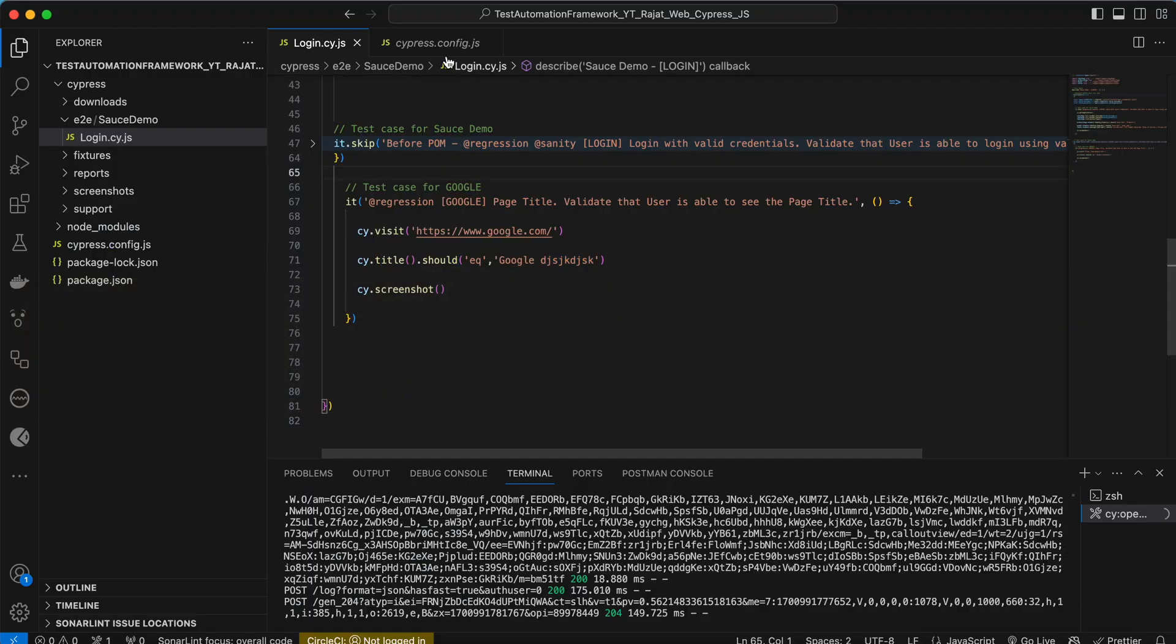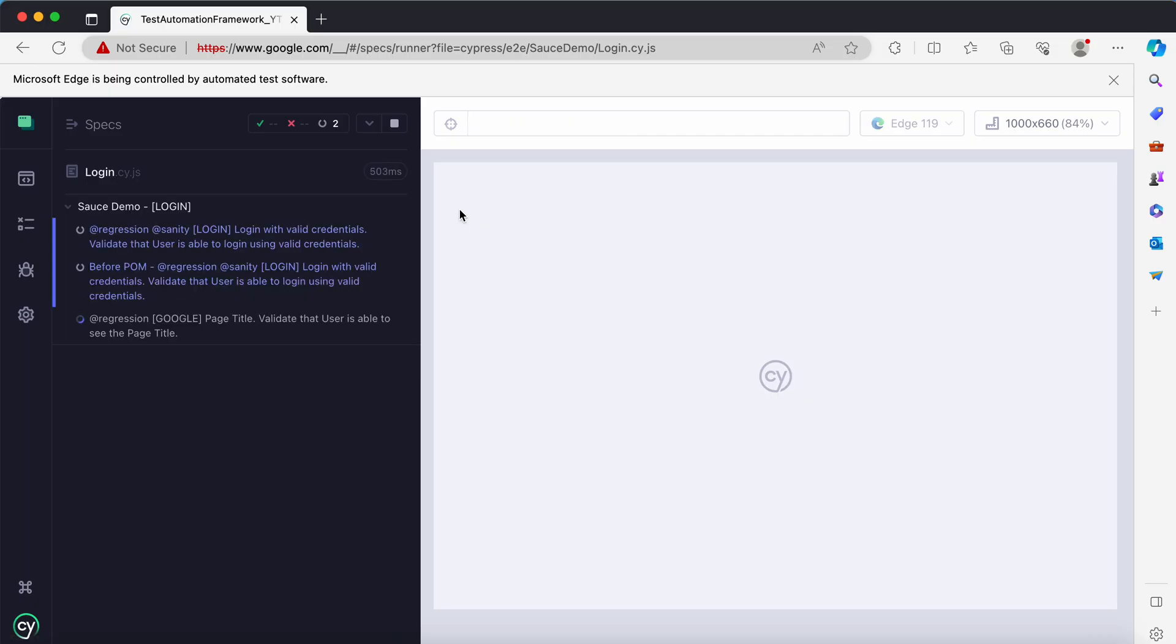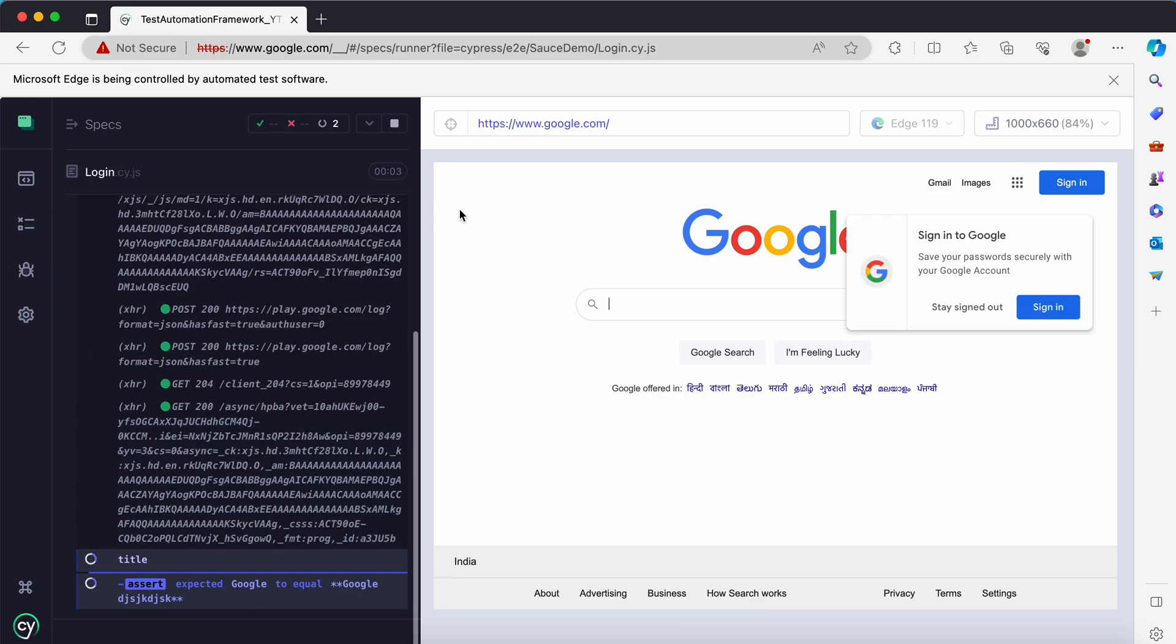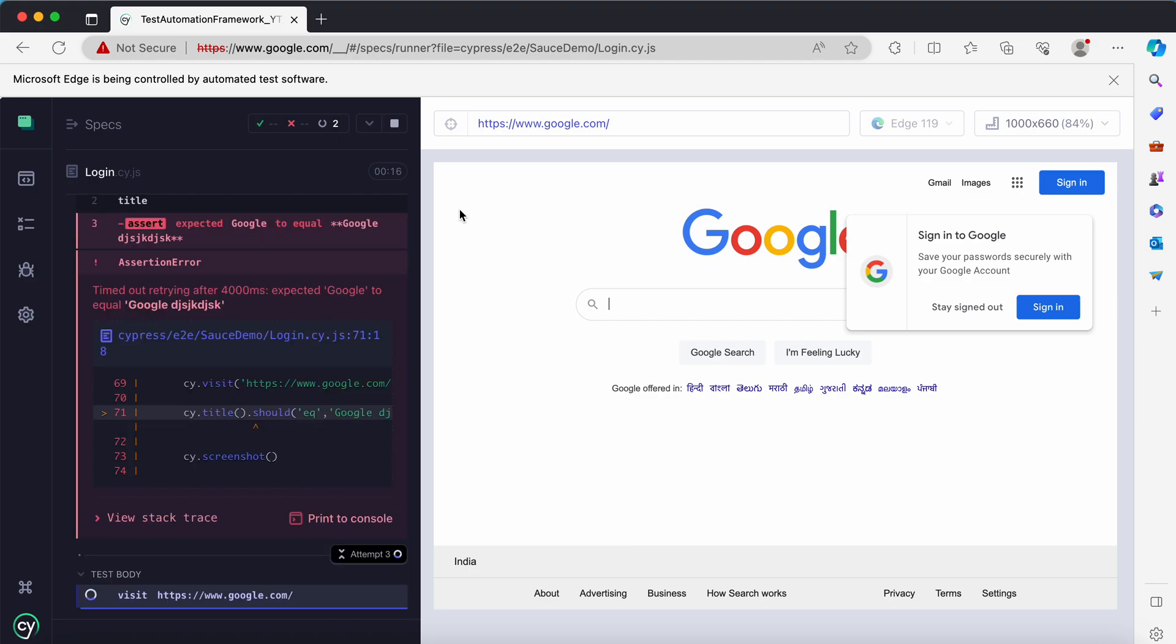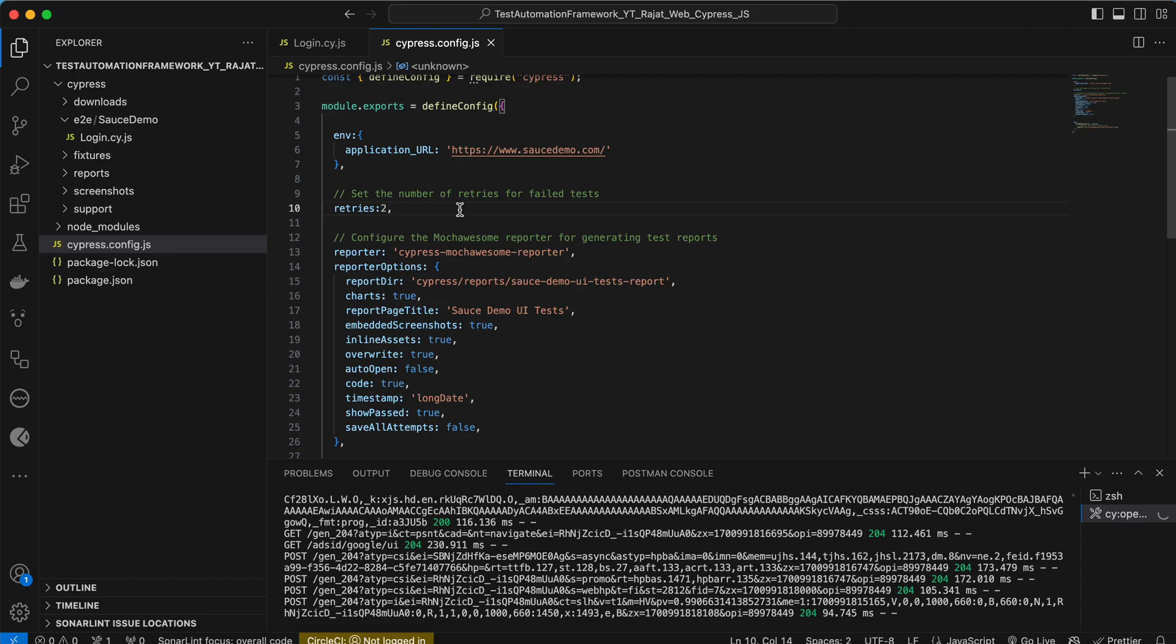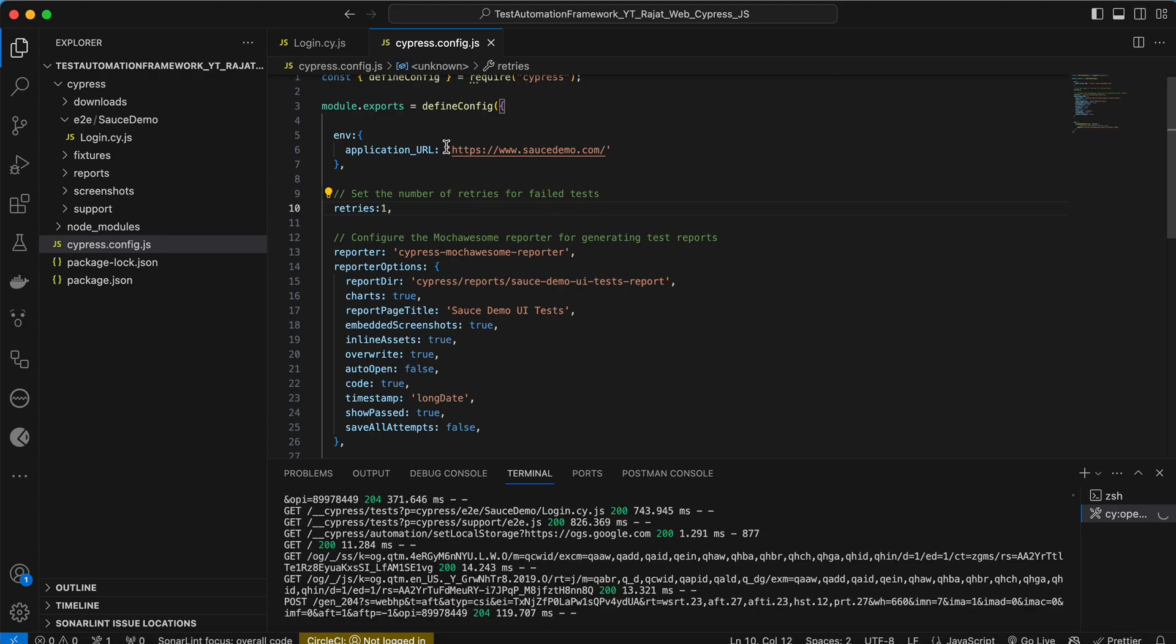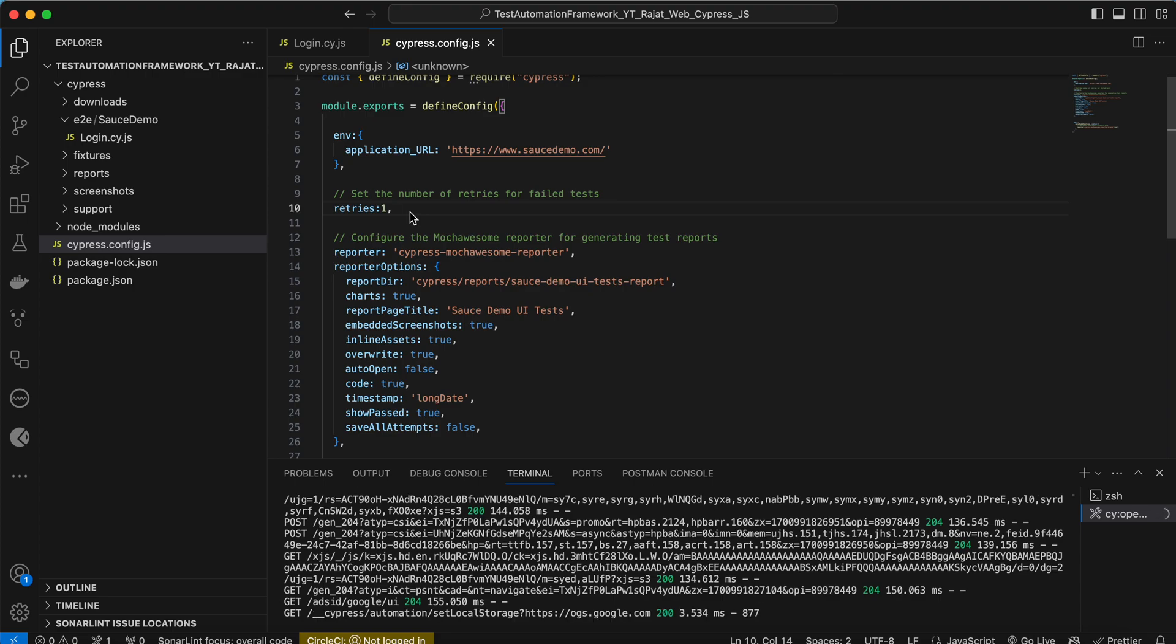For example, if you want to retry the test case for two times, not for one, you make the value as two. Go to the test channel. Just trying to assert the page title Google failed. This is attempt number two. It failed again, and this is attempt number three. So this is how easy it is to provide this information. We don't need to do the implementation from scratch. You just come inside the configuration file and provide the parameters with values.